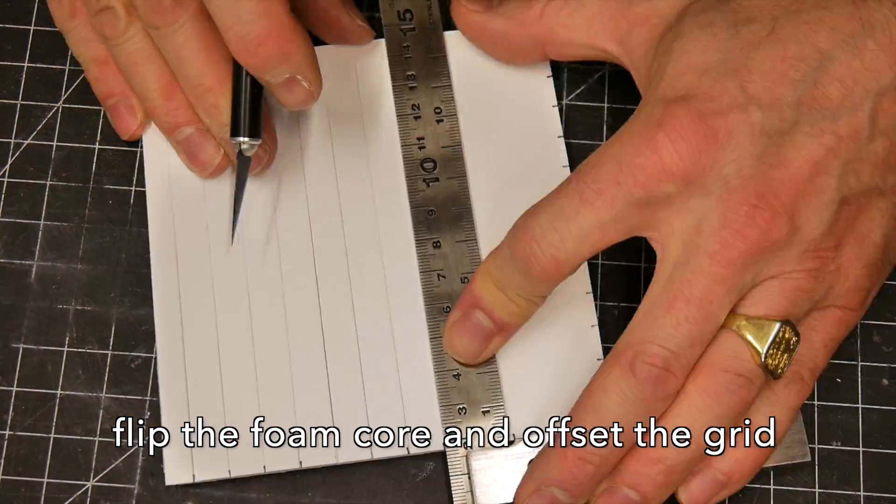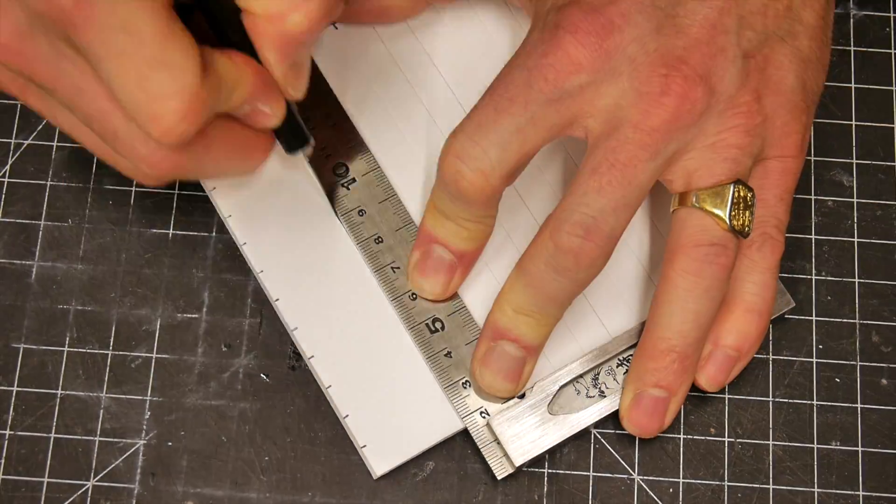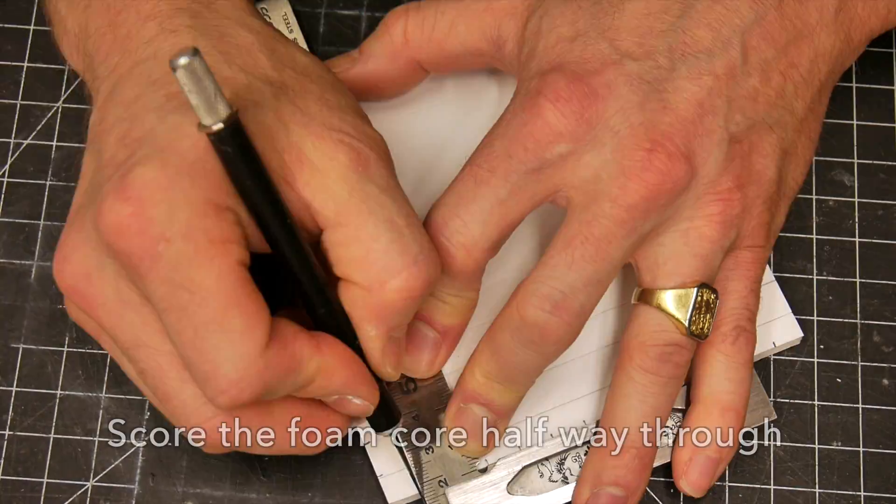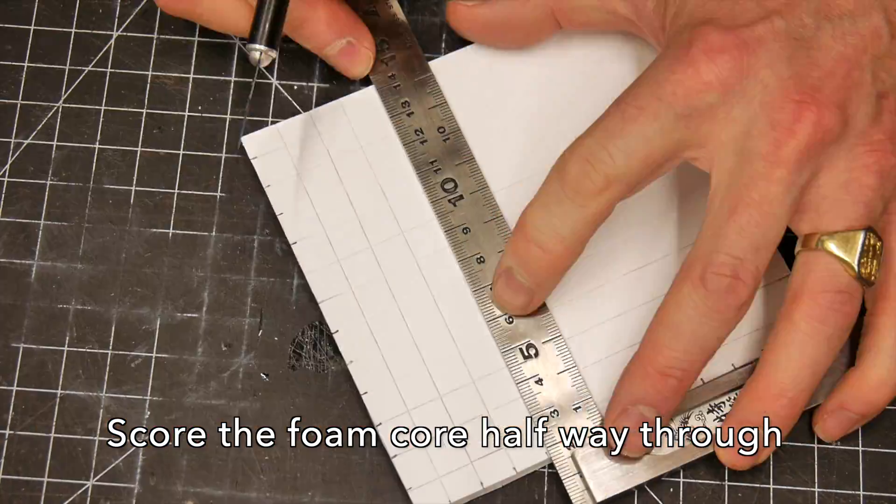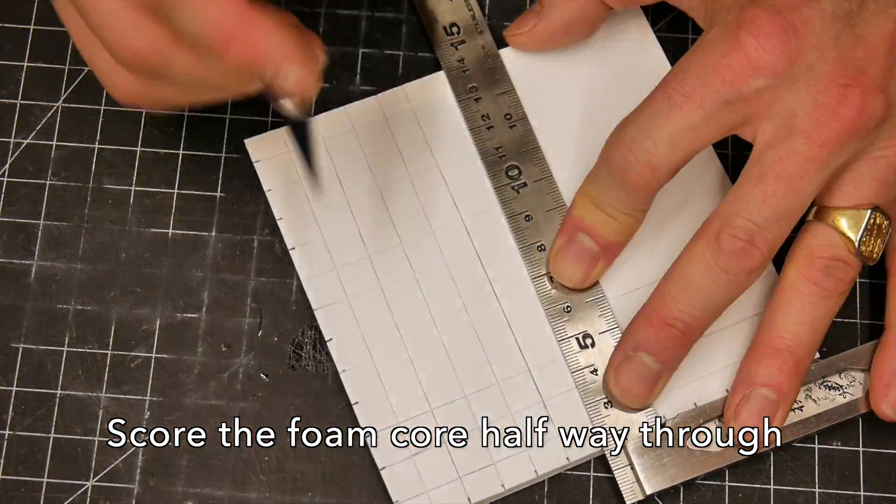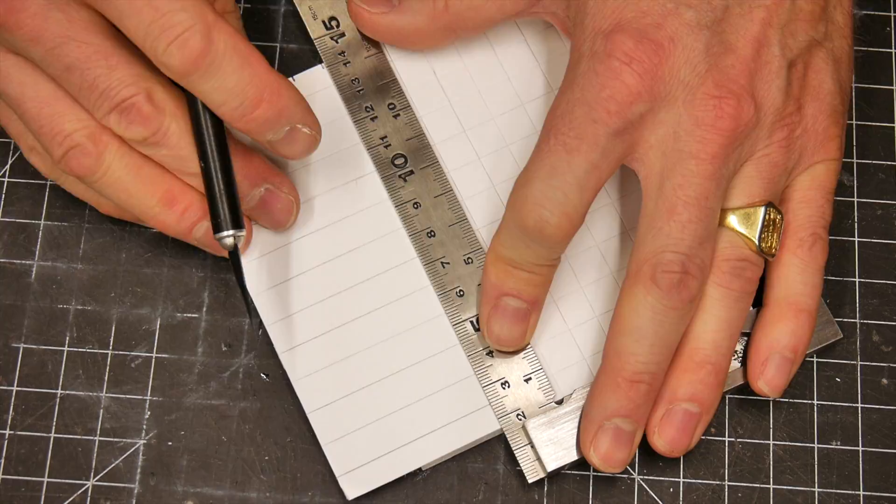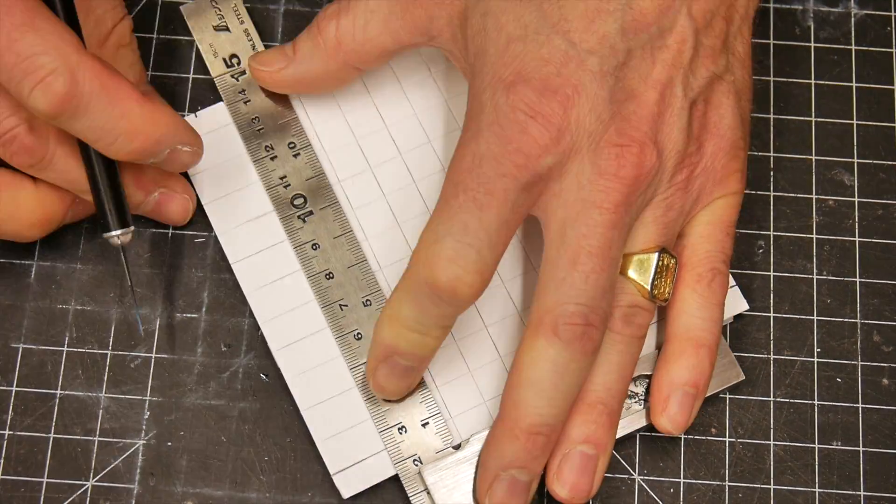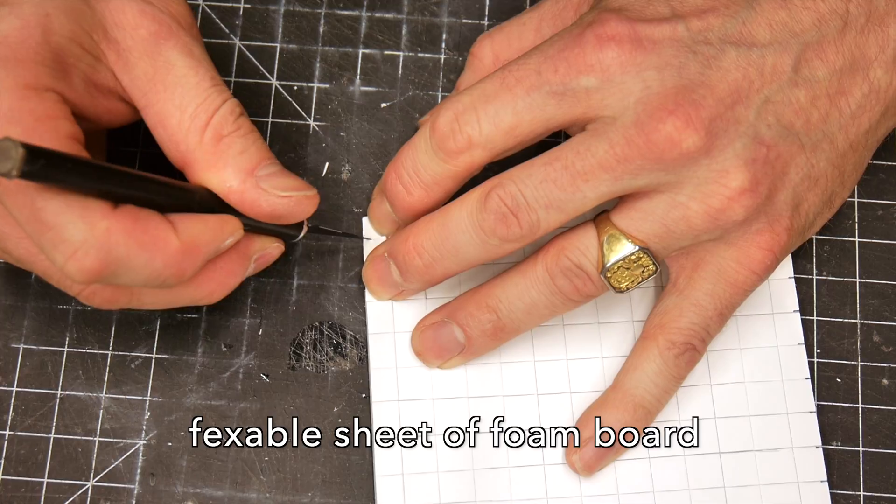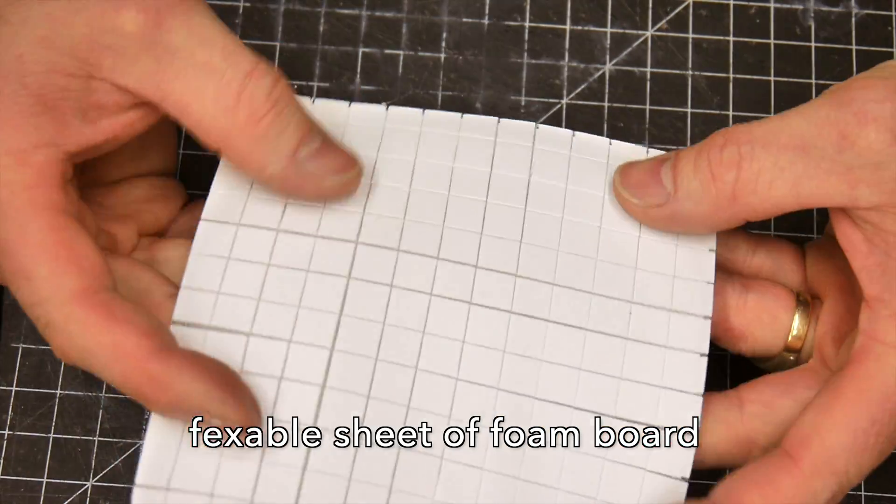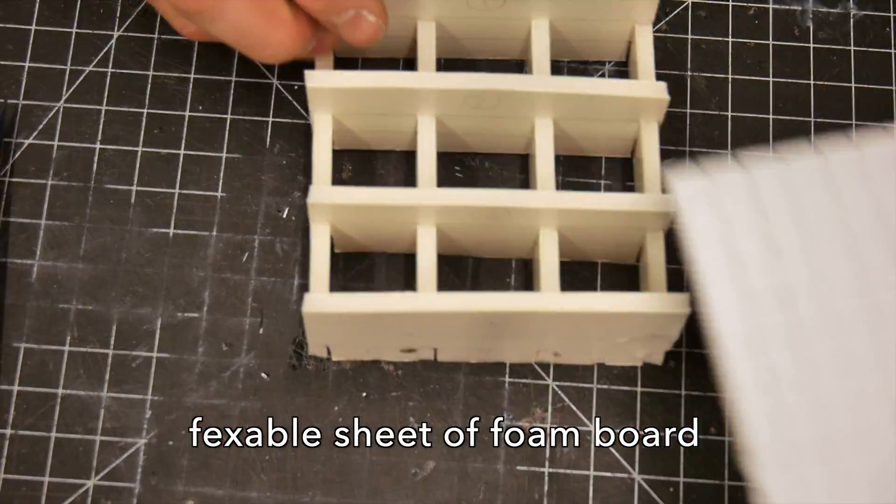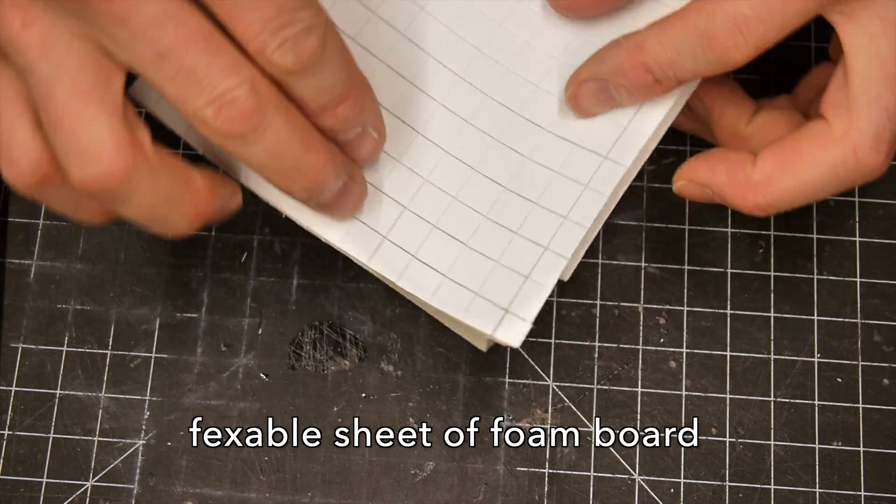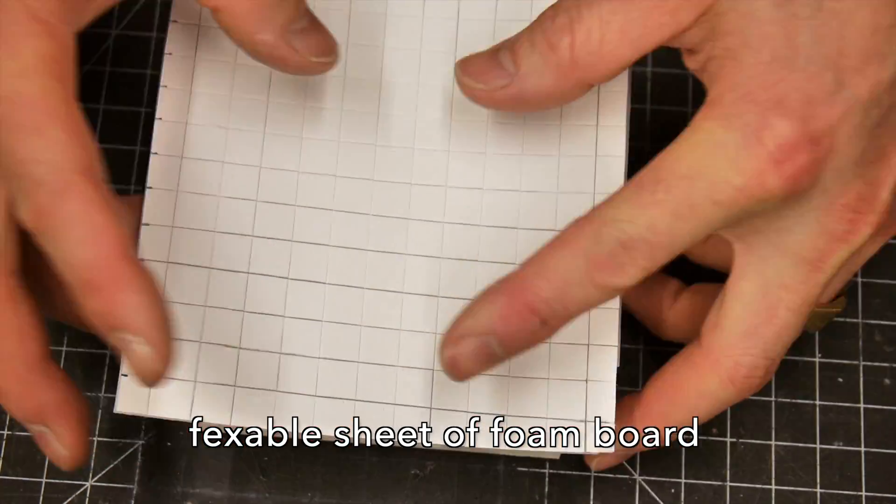We're going to lay out a one centimeter grid and score about halfway through the foam core on the first side of the foam board. We're going to flip the piece over and do the exact same thing on the other side, but we're going to offset that grid by five millimeters. That's going to give us this beautiful flexible surface that's going to give us our organic compound surface capability.